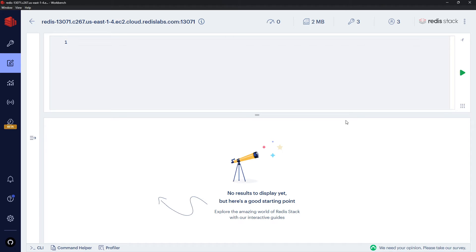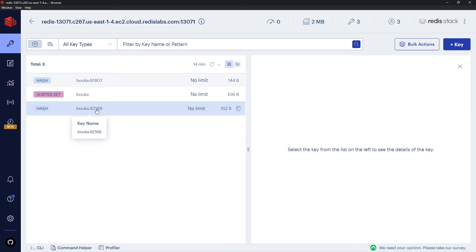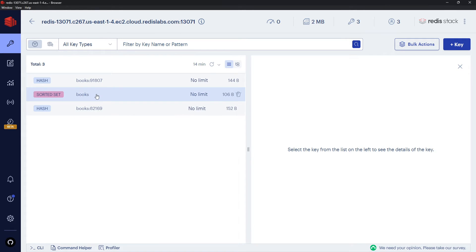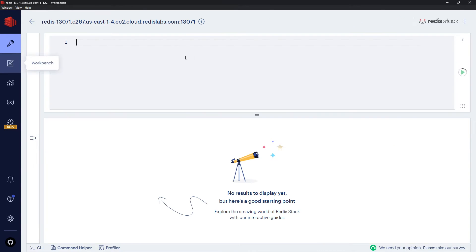That means we can use these modules inside Insight now with this database. So imagine now we want to create a new JSON object. By the way, if we go to Browser, we still have this old data because I'm using the same database, so we have individual books and the sorted set for the list of books.